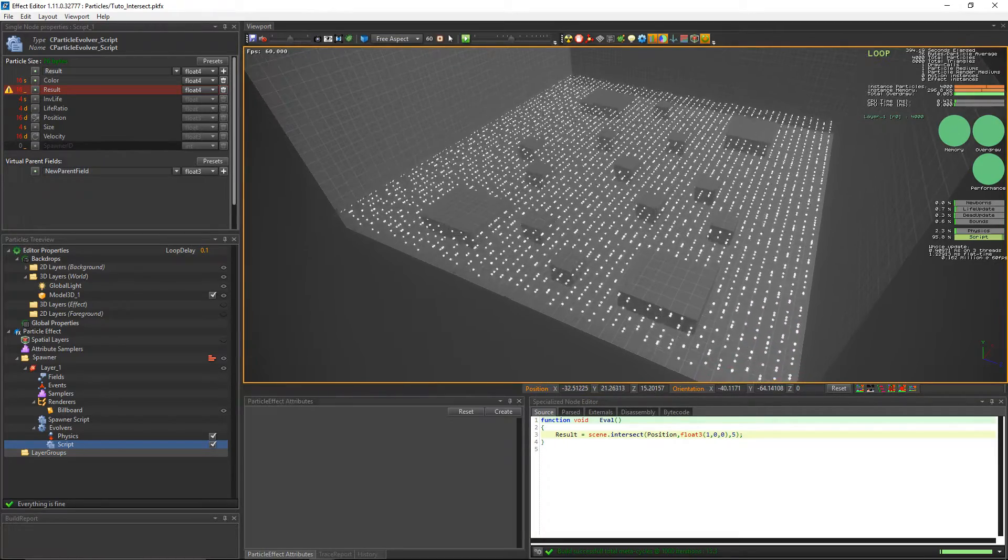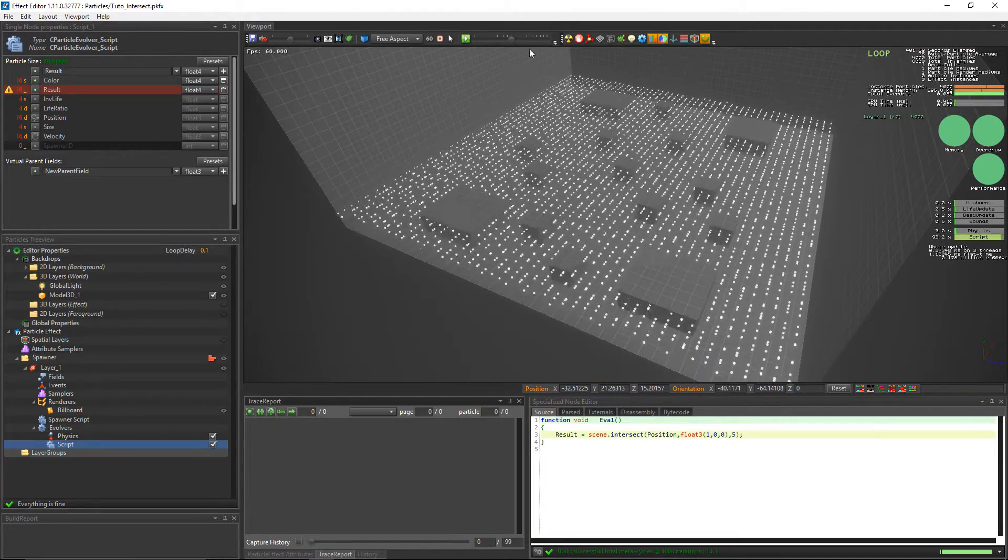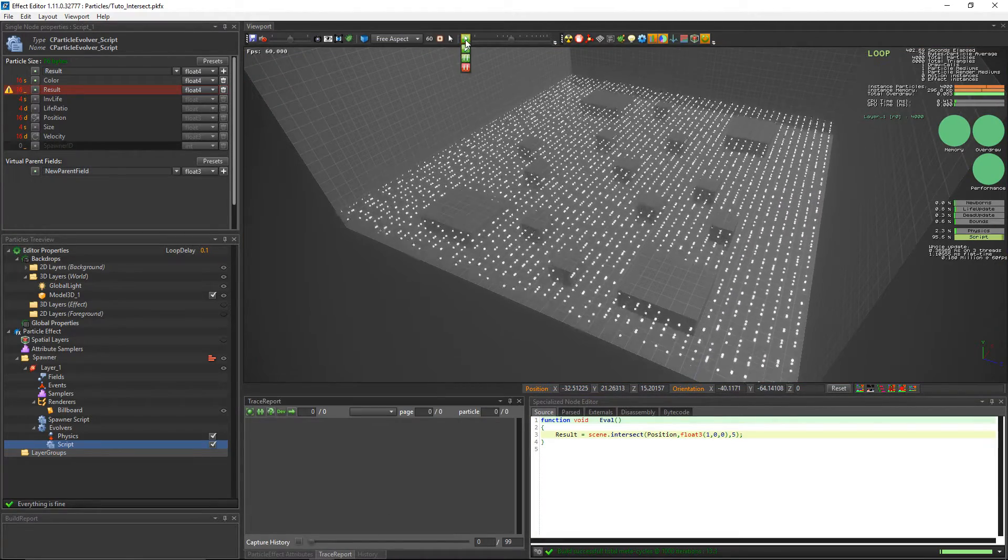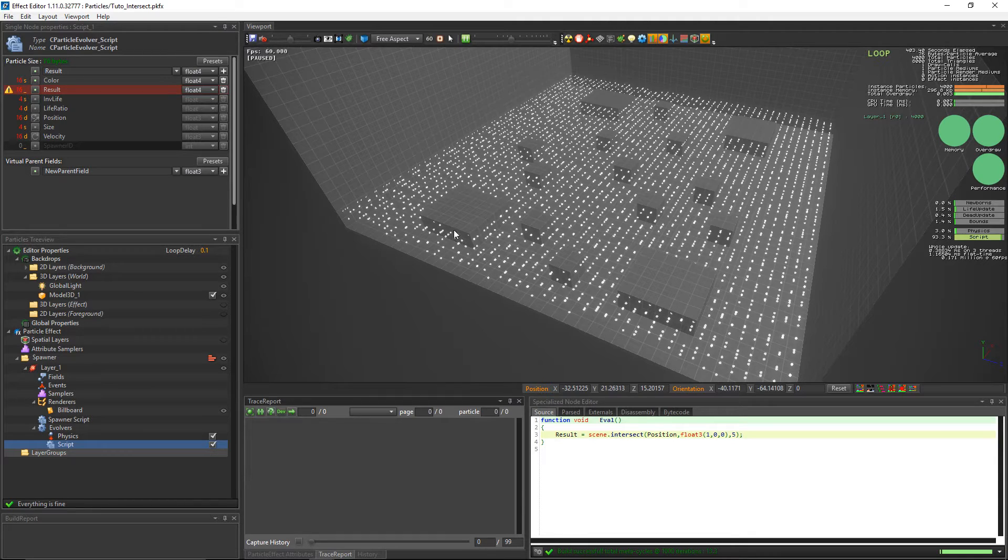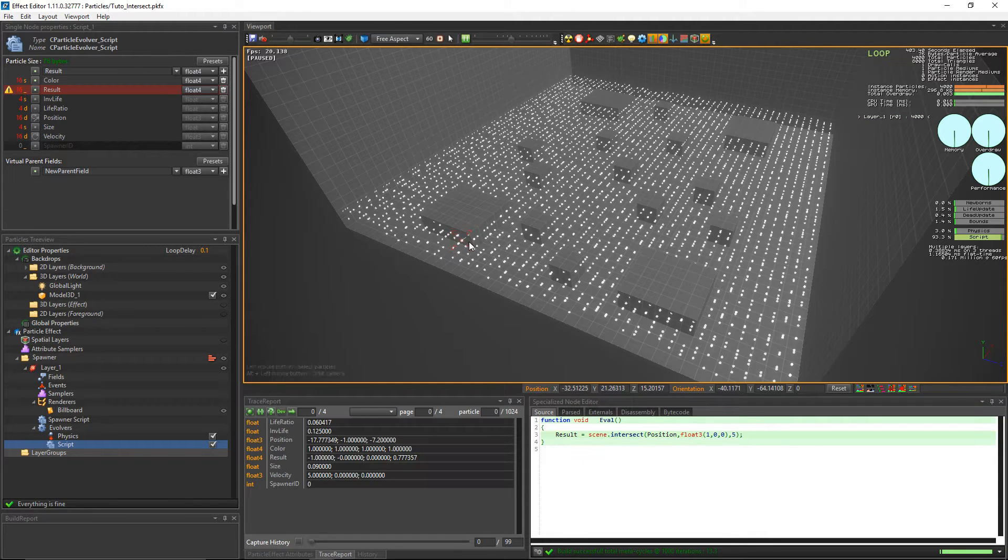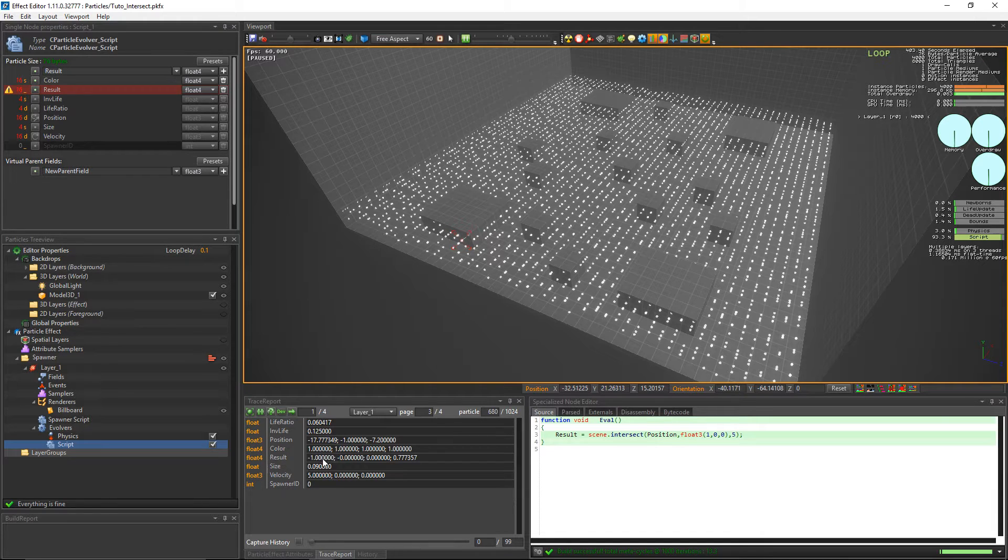To see what the variable result is receiving, we'll pause the updates in the editor and use the trace report. Select a particle that is near an obstacle. And notice that the particles that are close to an obstacle have a finite value in the W component of the variable result.